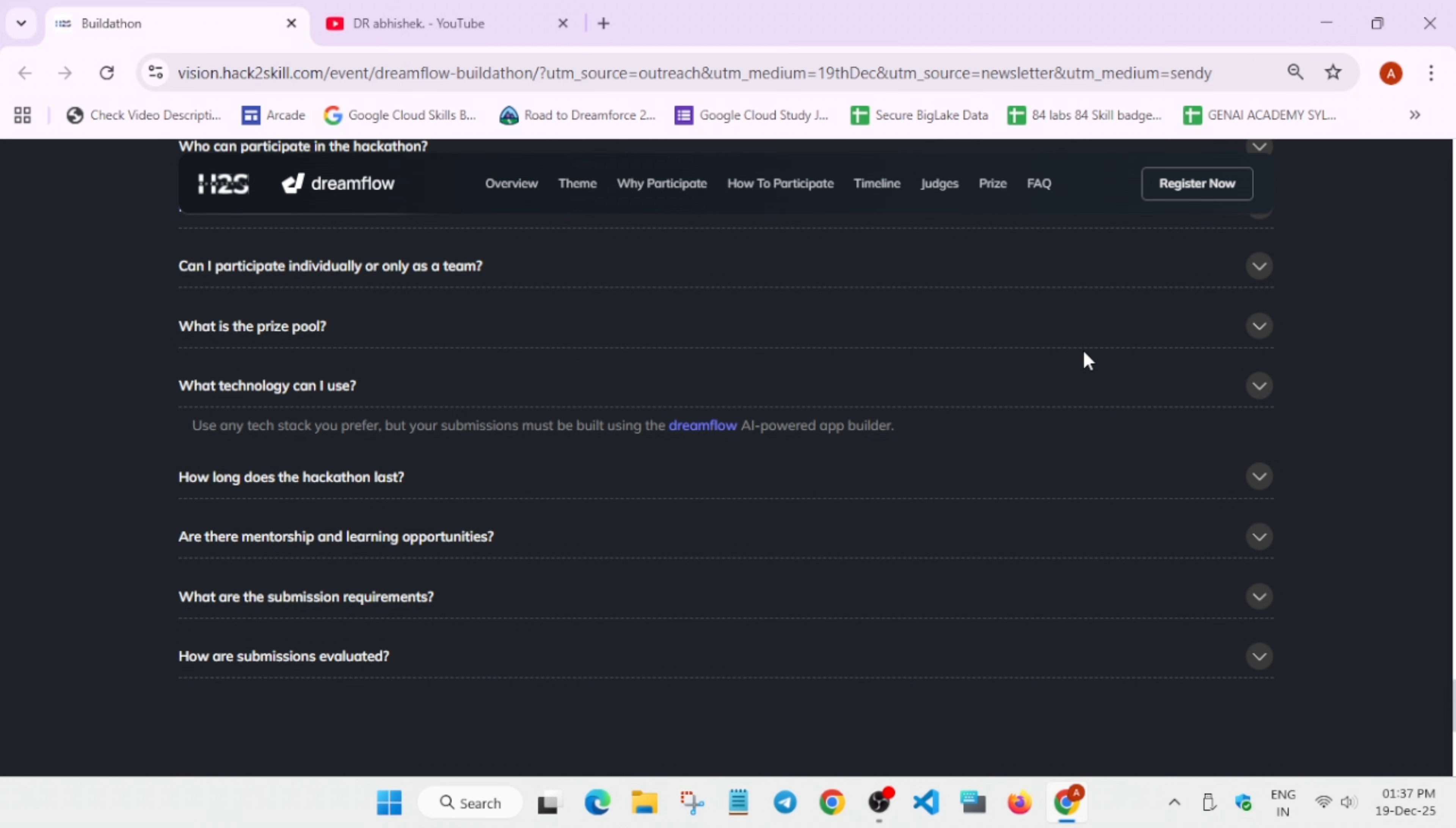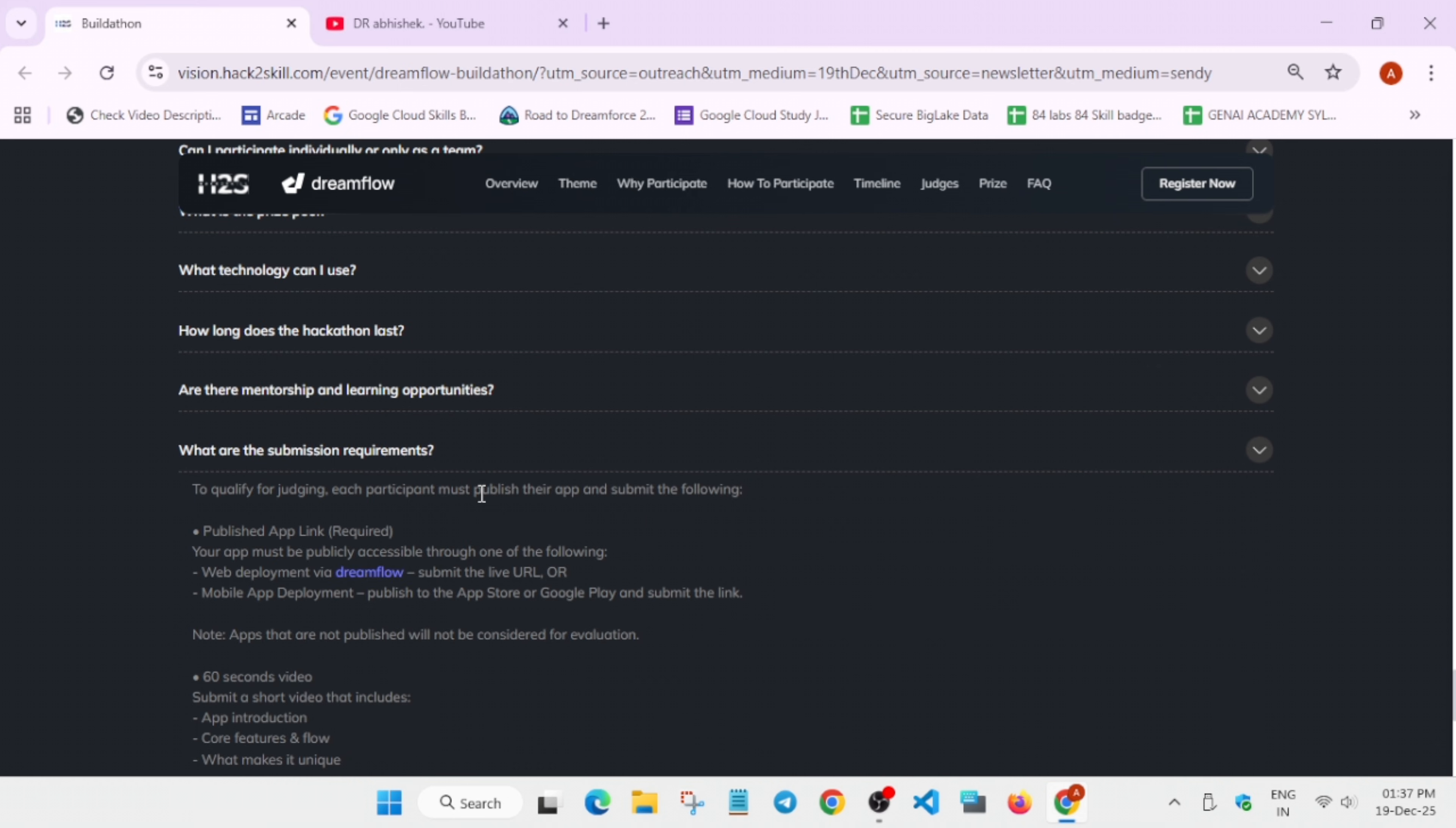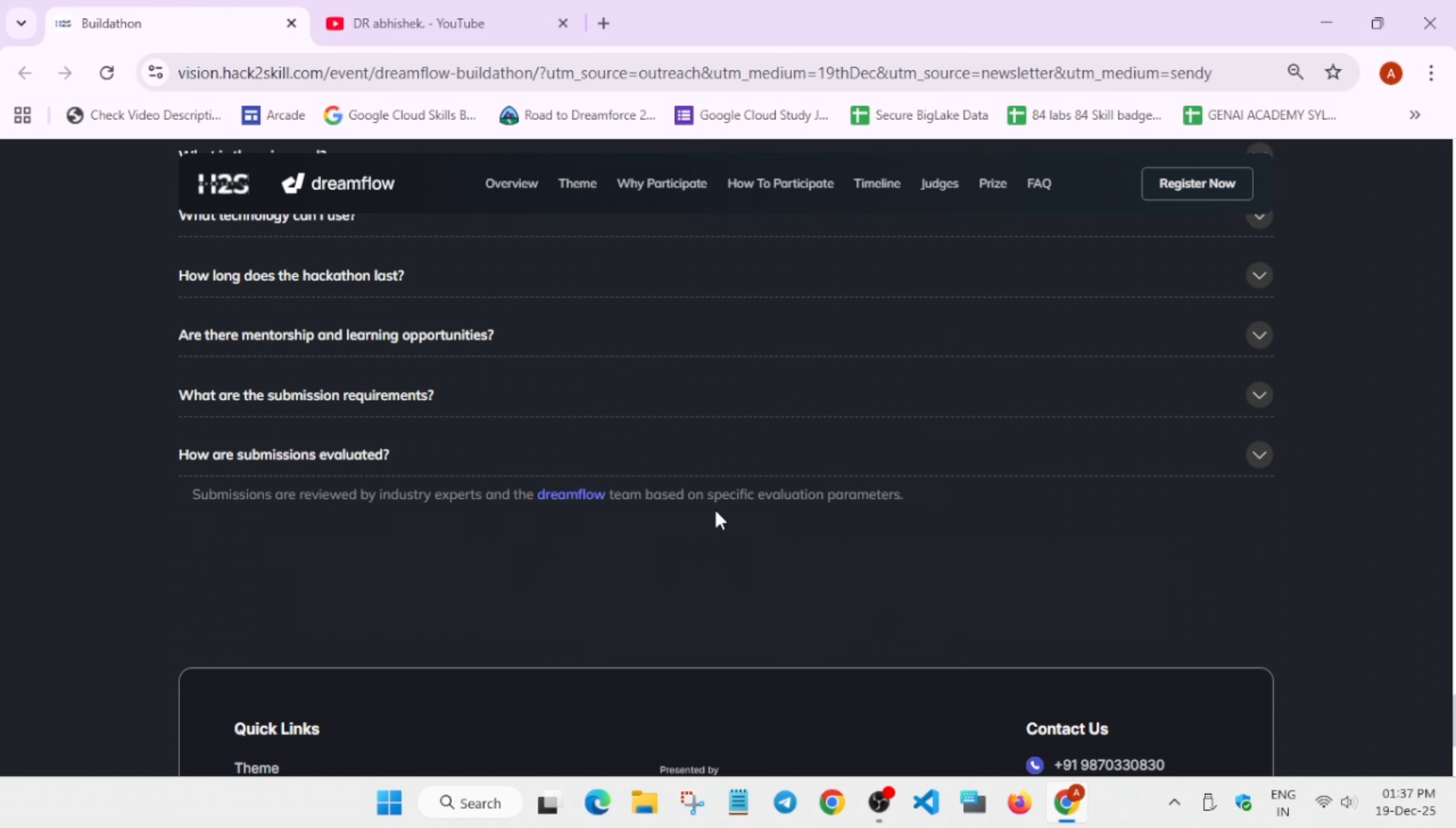You will be getting all things ready-made. Even if you face an issue, you can reach out to their support team. They will be guiding as there is mentorship and mentors assigned. How long does the hackathon last? It will be about eight weeks. It's currently running, so you need to submit beforehand. Mentorship is there. Submission requirements, you can see the submission requirement, and the evaluation is already mentioned over here. You can easily reach out to them.